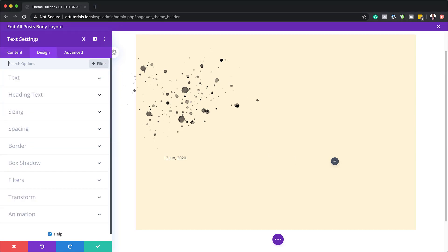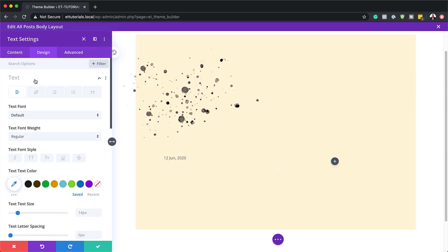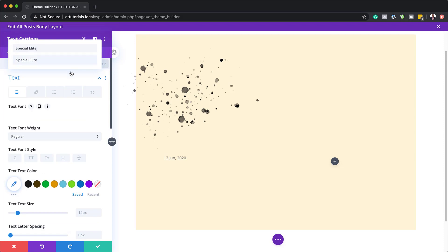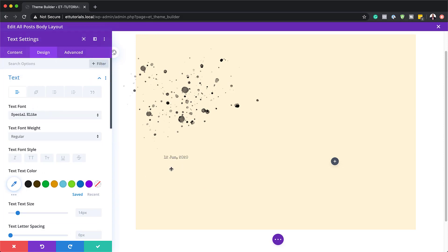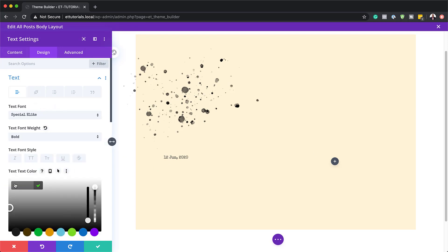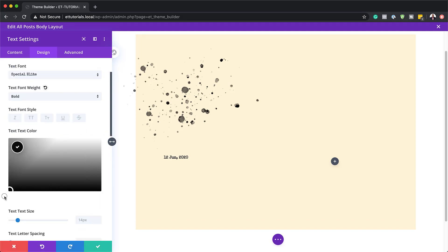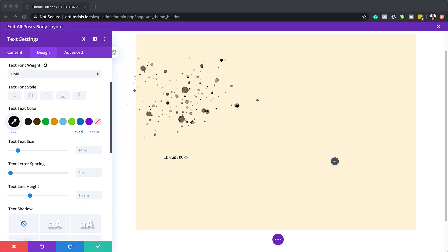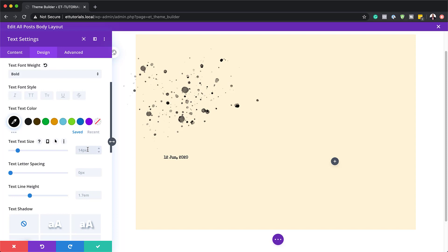Here I'm going to change my font from default to a font called Special Elite — it looks like a typewriter. Then we're going to set our font weight to bold, our text color to black, and our text size to 1.4 REM. I'm going to enter that in and save.